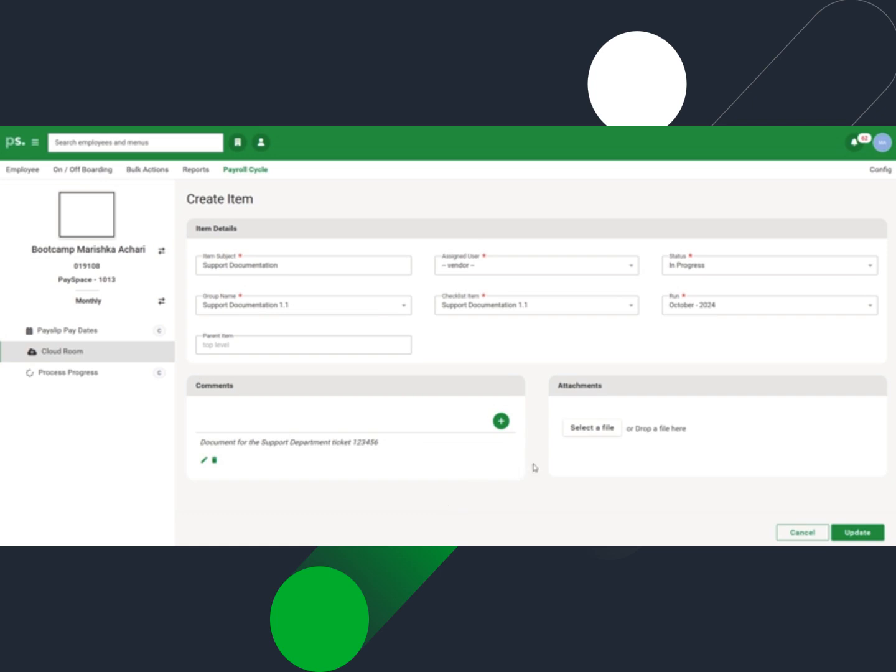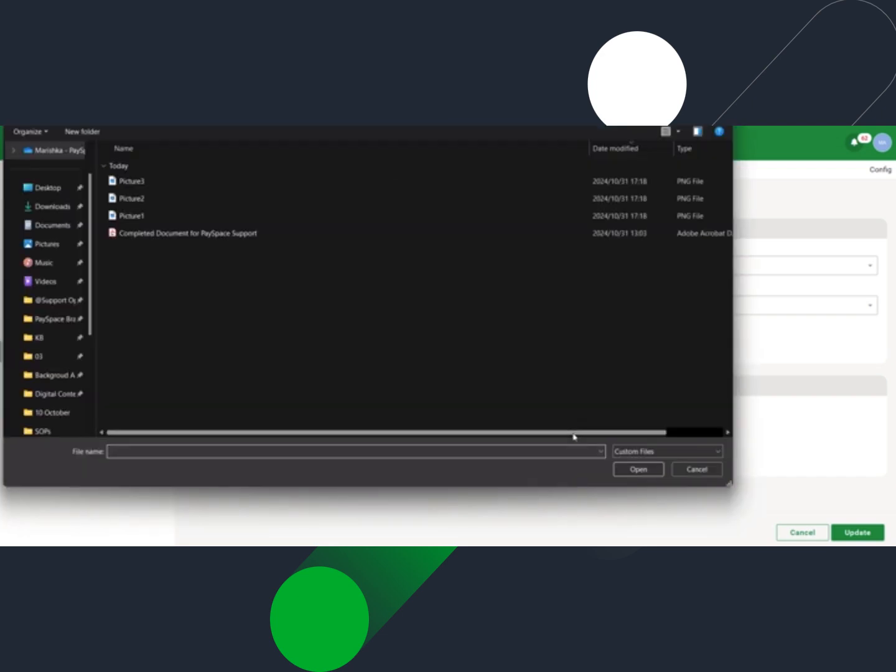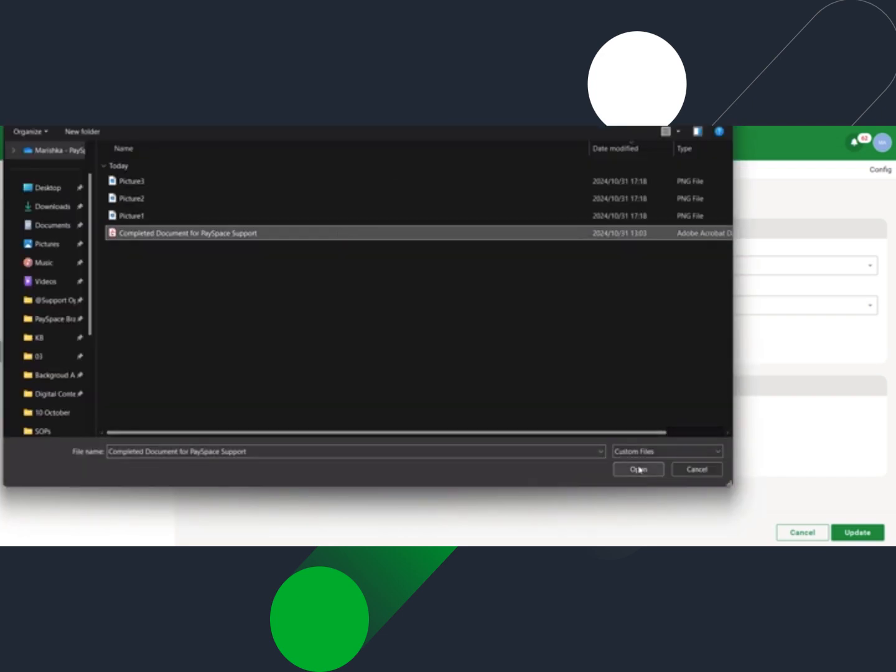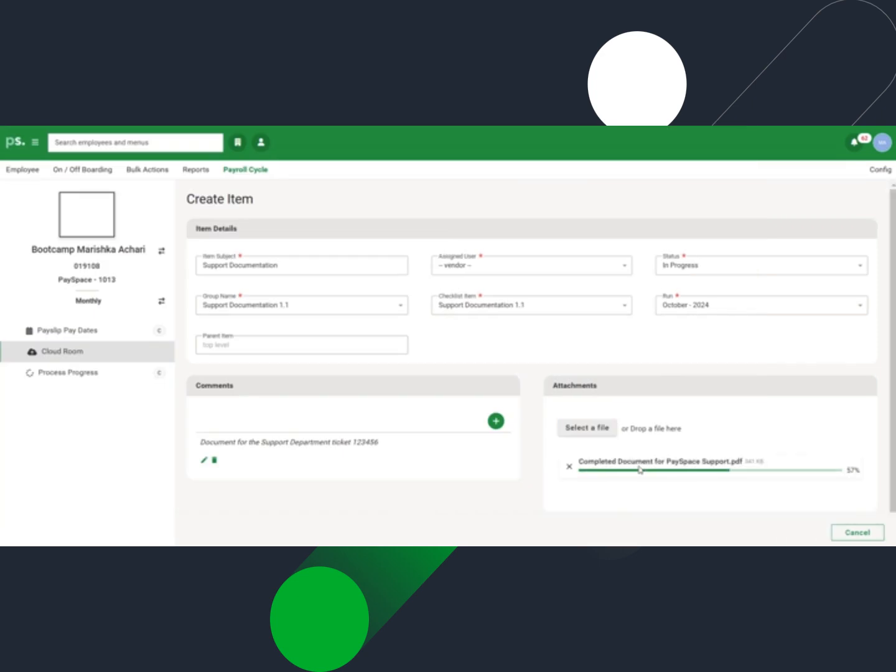Upload the document that the assigned user requires. Multiple documents can be saved into a zip folder to upload multiple documents. The maximum file size is 27 megabytes. Alternatively, each document may be uploaded one by one on the same item.